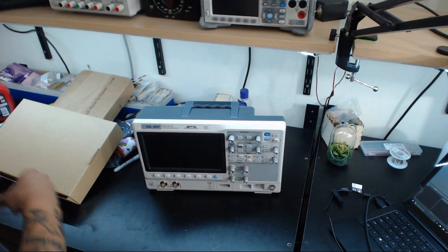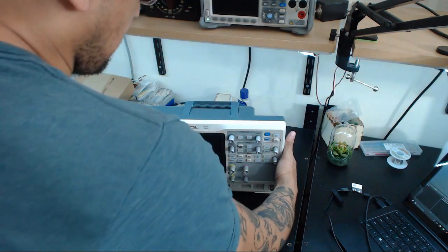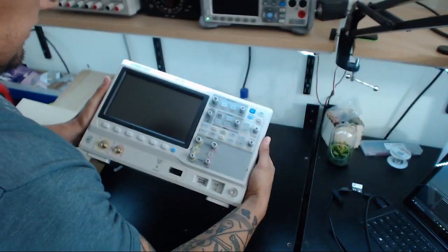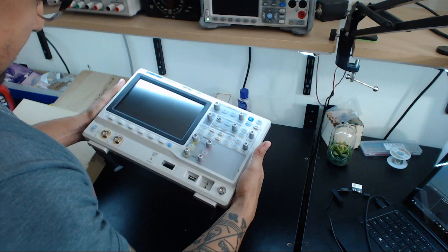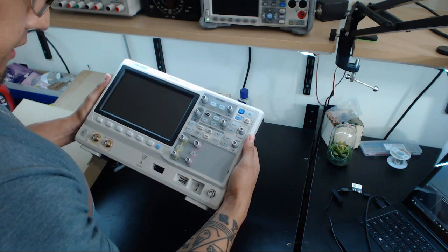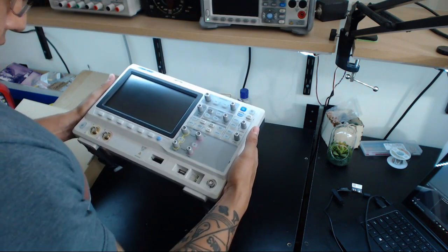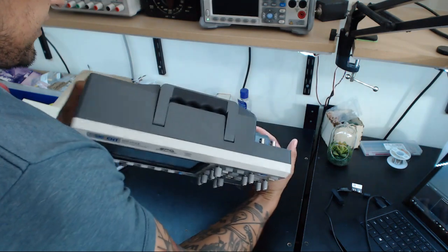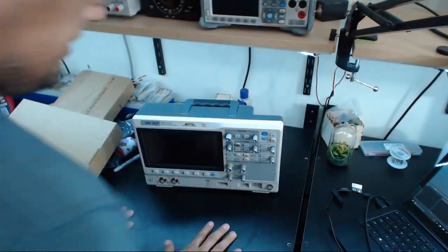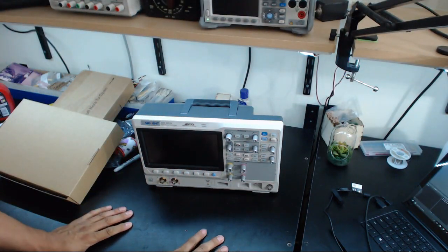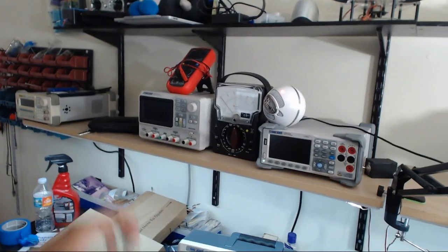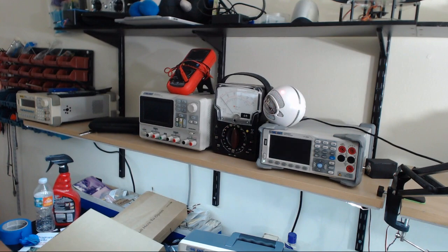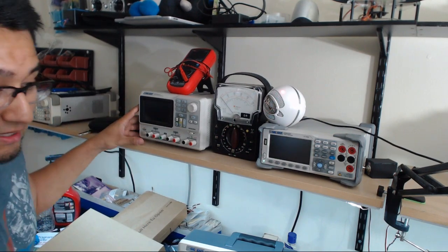I'm gonna save up for that eventually. In the meantime this will definitely suffice, two channels 70 megahertz. It looks really sexy. It's already gonna have a spot on the bench right there where the Rigol used to be. I like Siglent products, I'm not gonna lie.